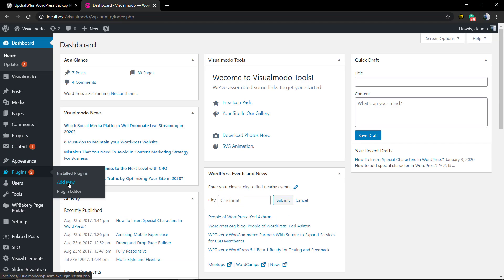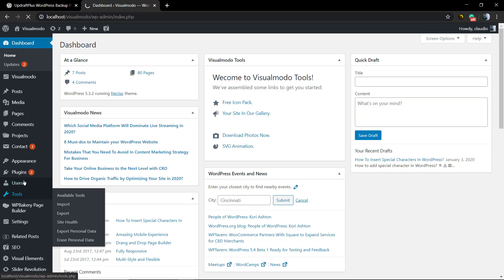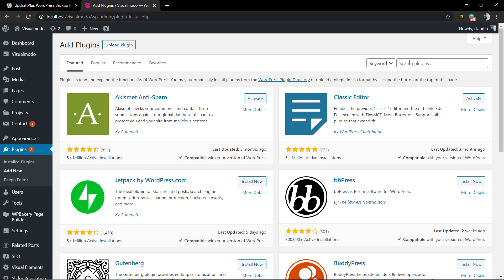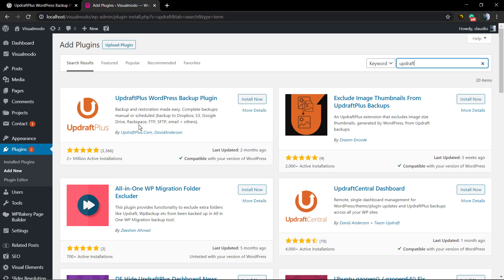The first step is to go to our WordPress dashboard, then Plugins, then Add New, so we can install the plugin. In the search field we're gonna type Updraft, and we're gonna be installing the very first plugin that appears — UpdraftPlus WordPress Backup plugin by David Anderson.